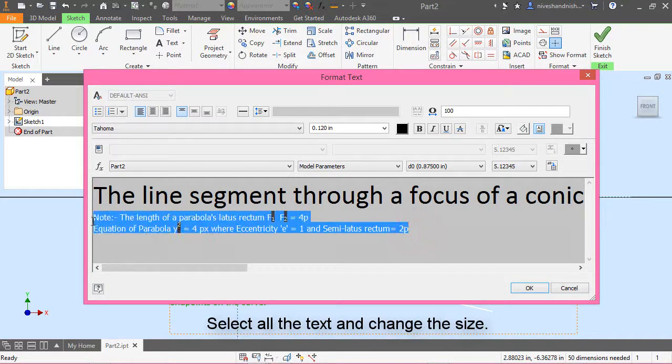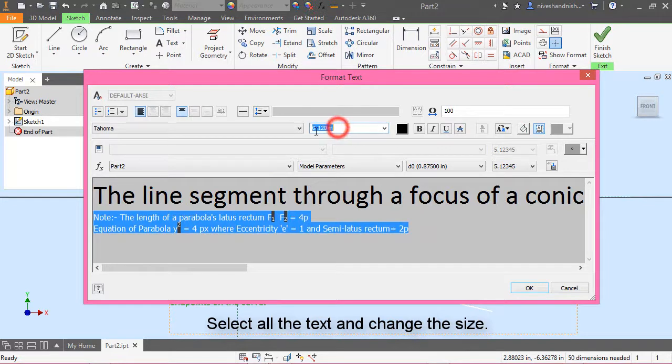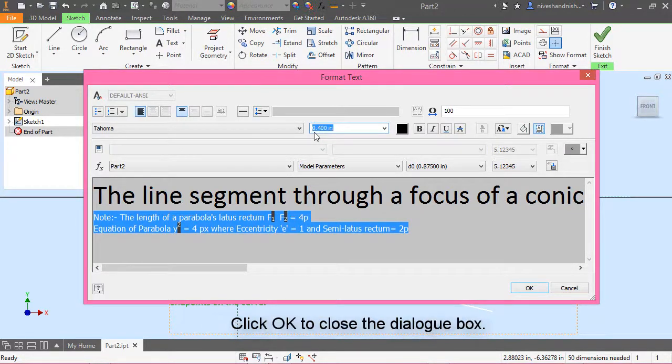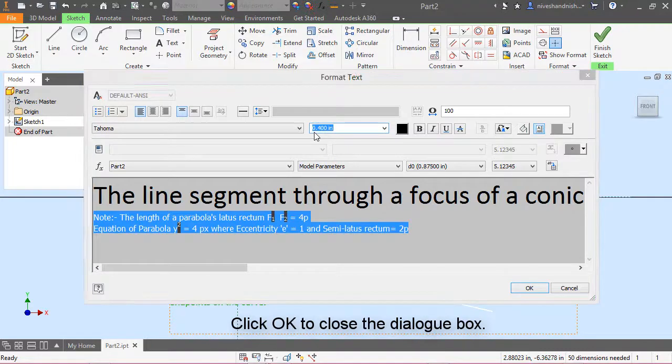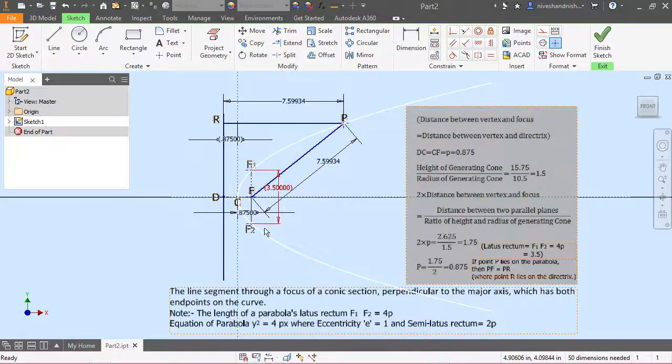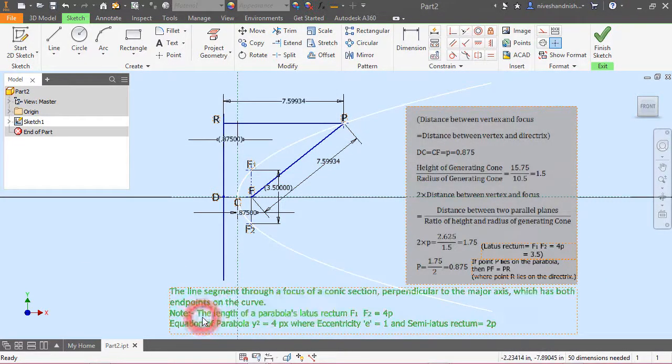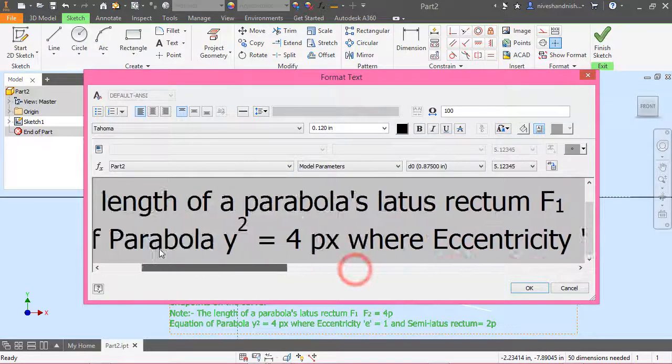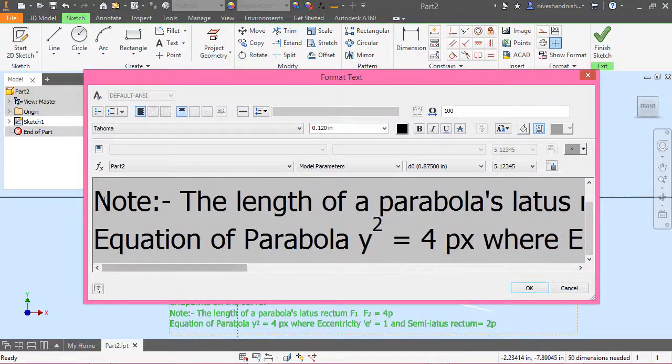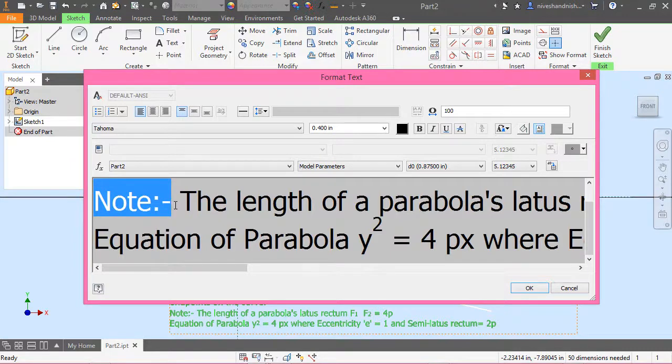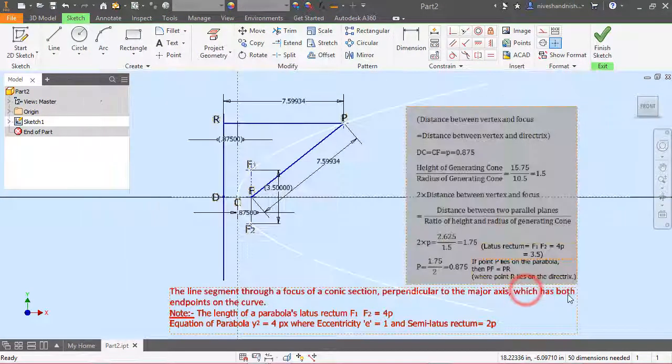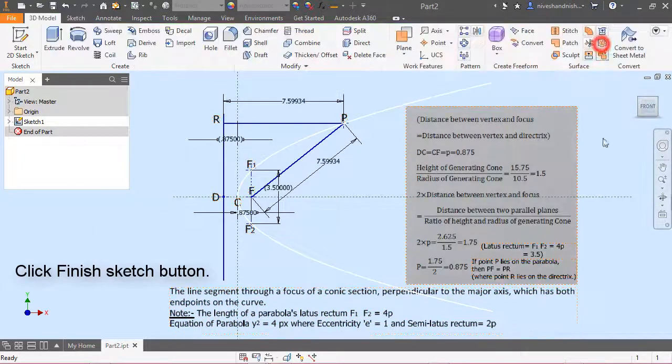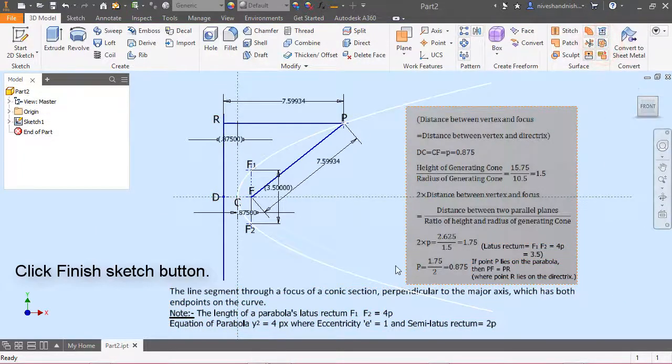Select all the text and change the size. Click OK to close the dialog box. Click finish sketch button.